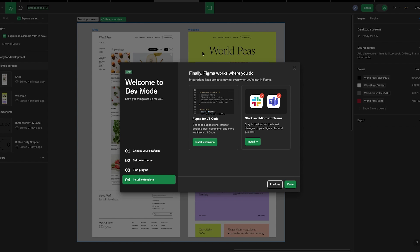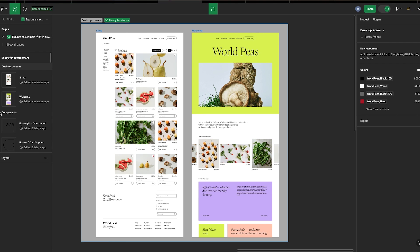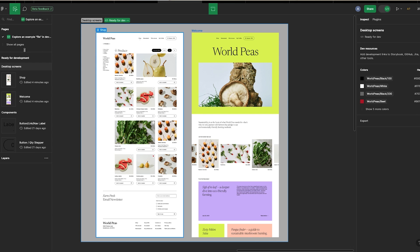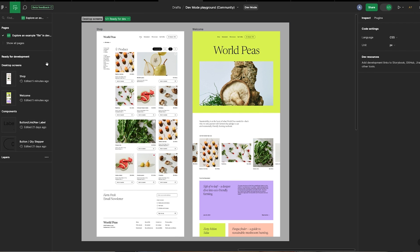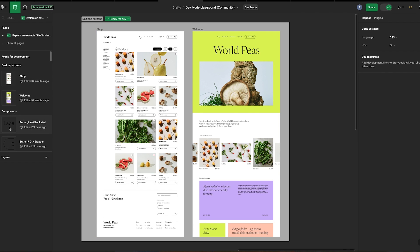The first thing you'd notice is that the layers panel in dev mode looks different. First, you'd see an area for sections that are marked as ready for dev. Next, you'll see some components, and at the bottom of the panel, all layers not marked as ready for development.